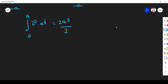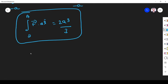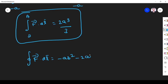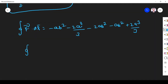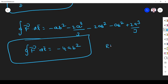Now we add all four integral values. The closed integral F dot dl equals: (-ab²) + (-2a³/3 - 2ab²) + (-ab²) + (2a³/3). Adding these, the 2a³/3 terms cancel, giving a total of -4ab². So the right hand side equals -4ab².